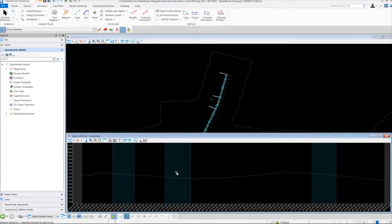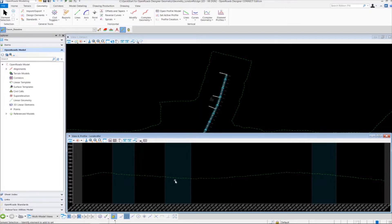Continuing on with the vertical geometry, now we have our profile window defined, and you can see our existing ground in the profile window. We're going to start creating the vertical geometry elements in the profile window for London Road.